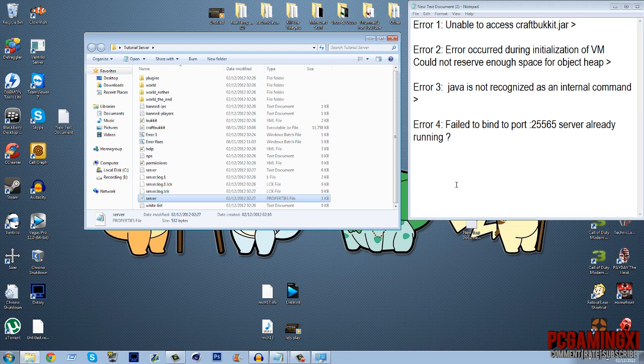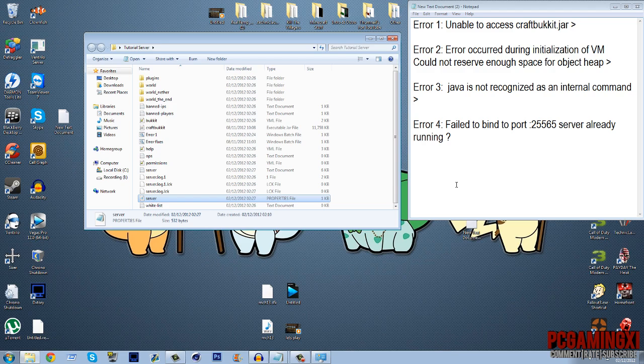So anyway guys that is it for my error fixes. If you've got any more errors please drop them in the comments and I'll look through them and how to fix them and maybe do a part two to this. So thank you for watching and I hope this fixes a lot of your server issues.